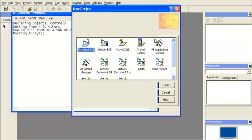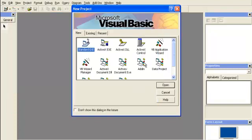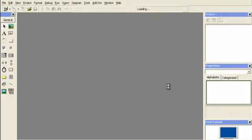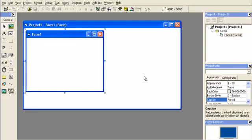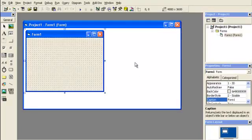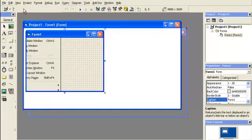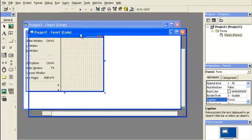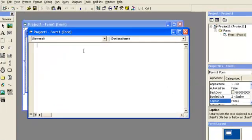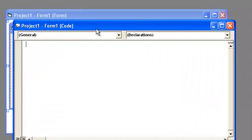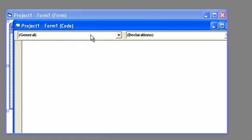So I'm going to leave this open. We're going to first start out with a standard exe. Now, first thing I'm going to do is go to view code. Maximize that, and start with the option explicit, of course.